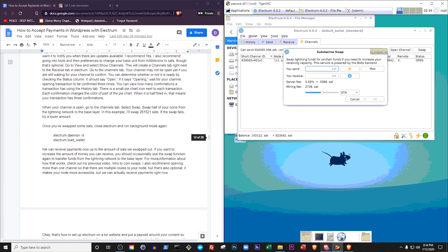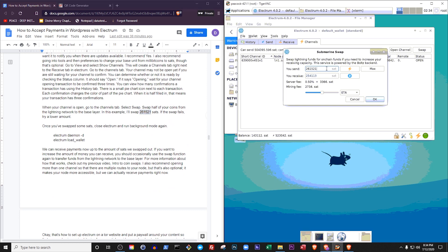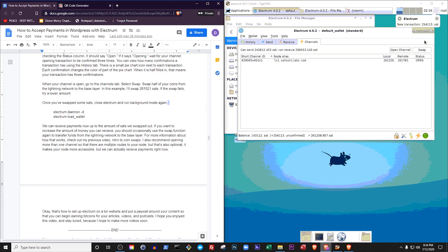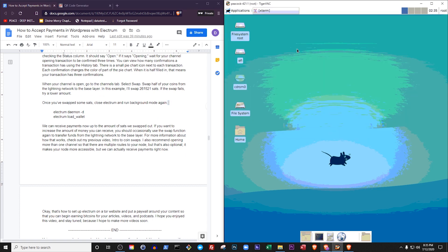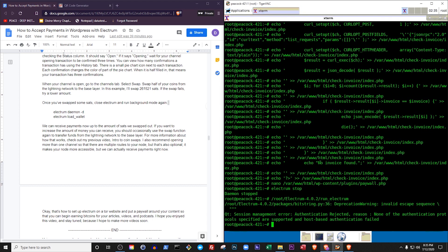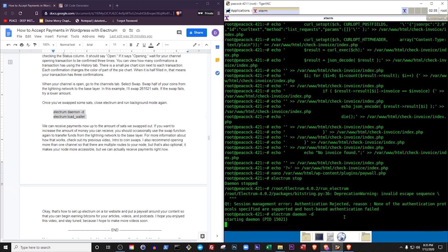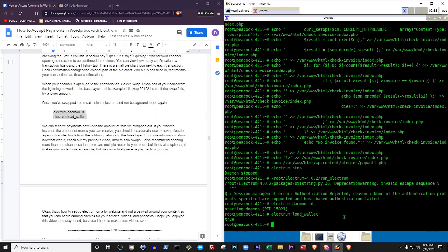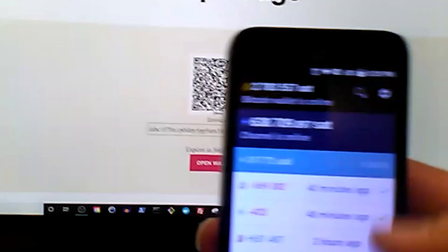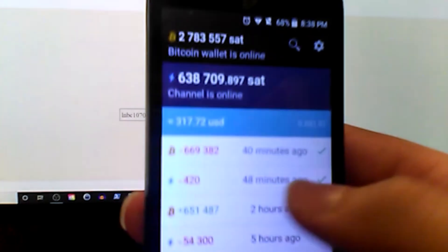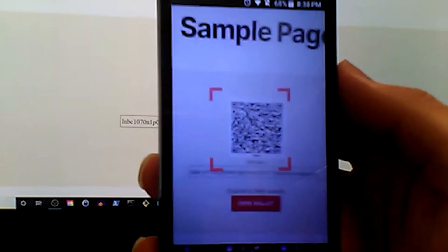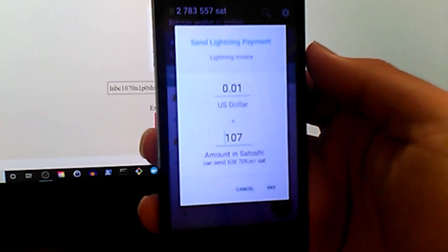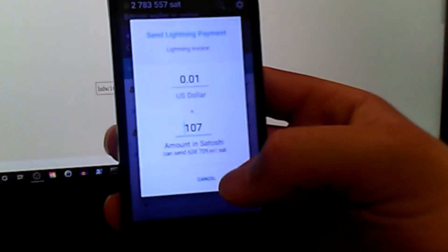When your channel is open, go to the channels tab. Select swap. Swap half of your coins from the lightning network to the base layer. In this example, I'll swap 261,521 sats. If the swap fails, try a lower amount. Once you've swapped some sats, close Electrum and run background mode again: Electrum daemon d, Electrum load wallet. We can receive payments now up to the amount of sats we swapped out. If you want to increase the amount of money you can receive, you should occasionally use the swap function again to transfer funds from the lightning network to the base layer. I also recommend opening more than one channel so that there are multiple routes to your node, but that's also optional. It makes your node more accessible, but we can actually receive payments right now.